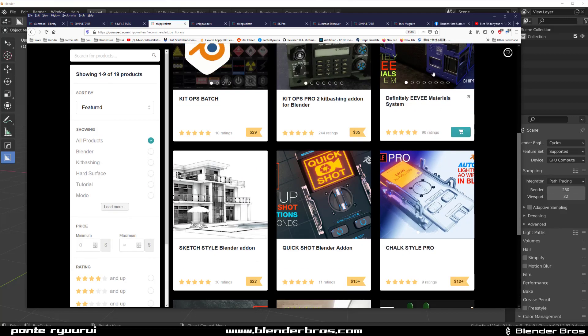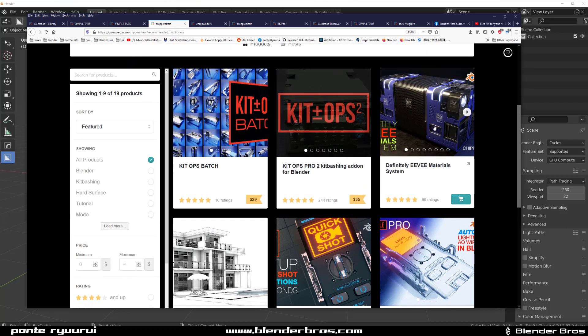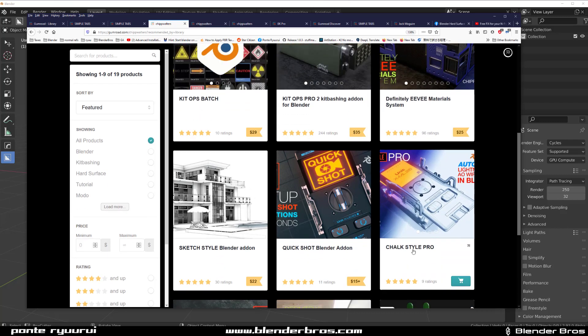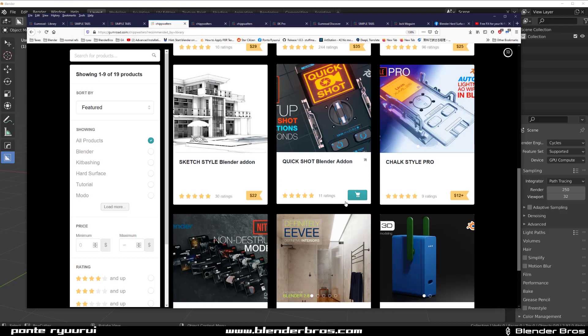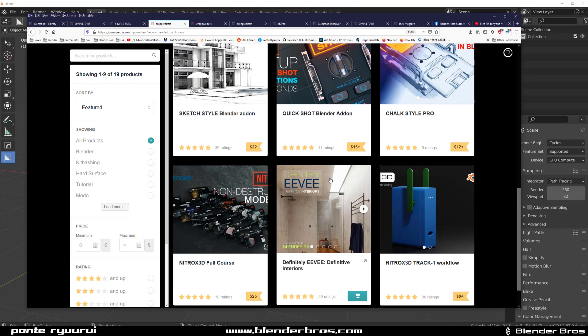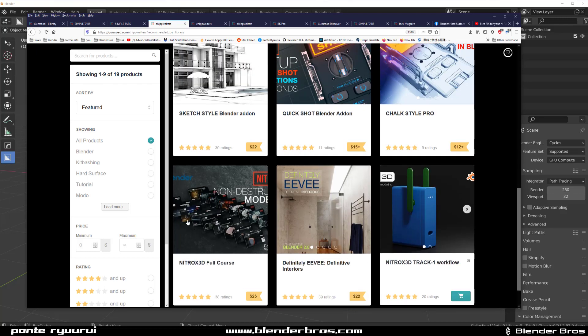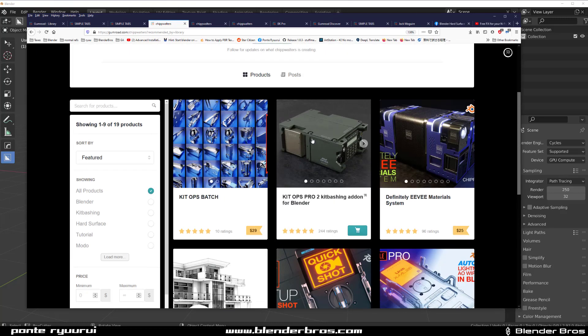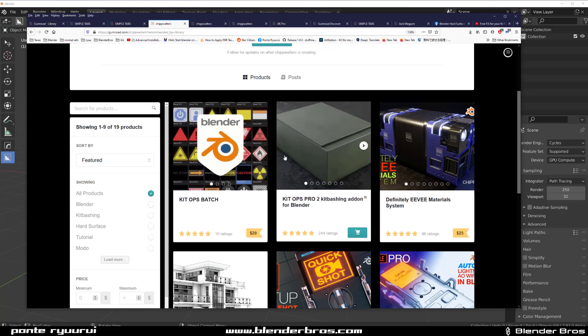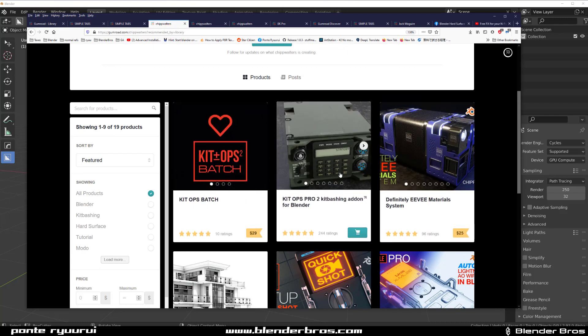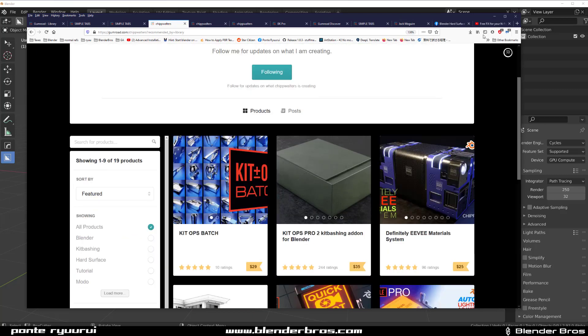You got definitely Evie Materials, which is fantastic. You got the Chalk Salt Pro and Sketcher for rendering, Quick Shot for animations and stuff, some tutorials of Evie. There's just tons of stuff on his Gumroad, so go ahead and visit it because he knows what he's doing and his stuff is stellar.